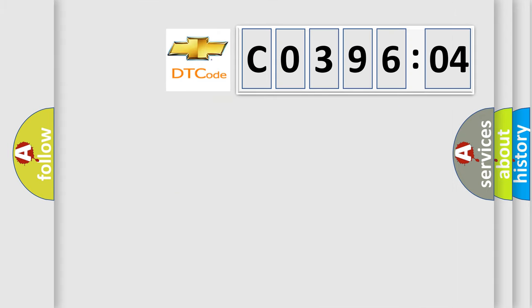So, what does the diagnostic trouble code C039604 interpret specifically for Chevrolet car manufacturers?